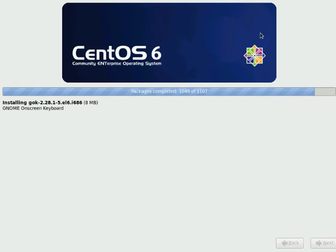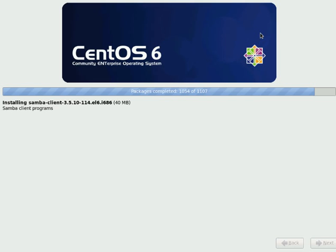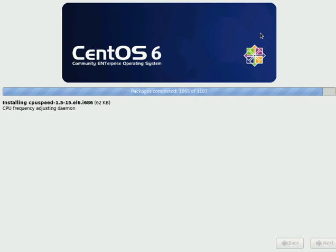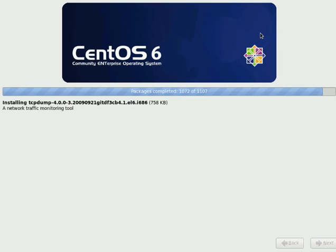Yeah, we almost completed installation. It will take a couple of minutes to complete. Before that, I want to tell you something. Try to install as many times as possible to make it finalized with the installation process. It will give you ample easiness. You will feel very much easy when you are installing in future.